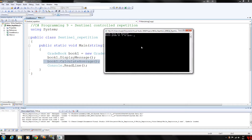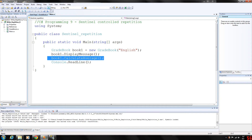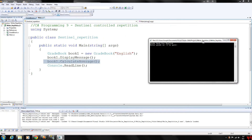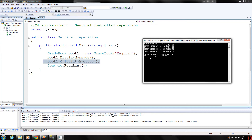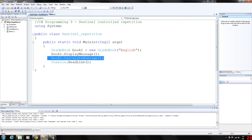So let's enter grades. Let's try negative 1 right off the bat — no grades were entered. However, if we enter some grades: 88, 86, 92, and 94, then negative 1 — so we entered 4 grades. The total of the 4 grades is 360 and the class average is 90.